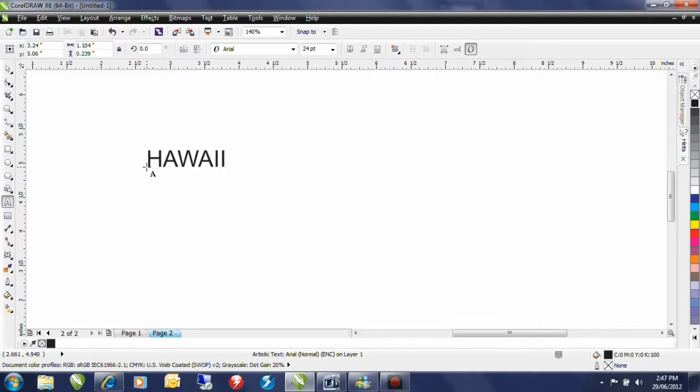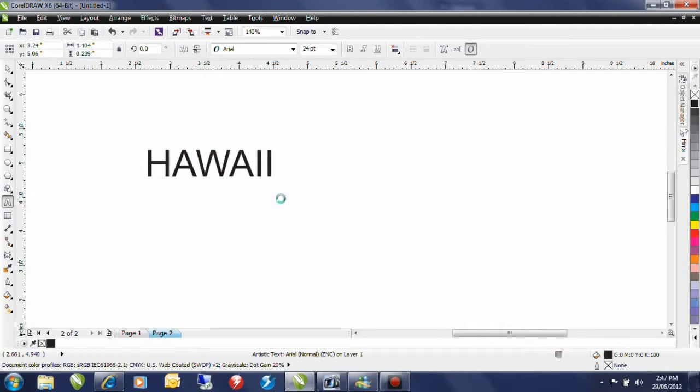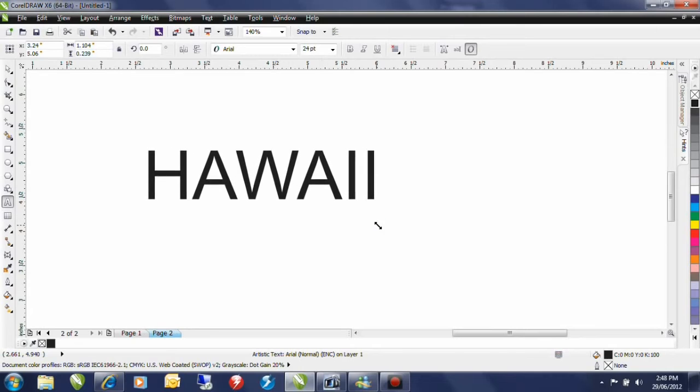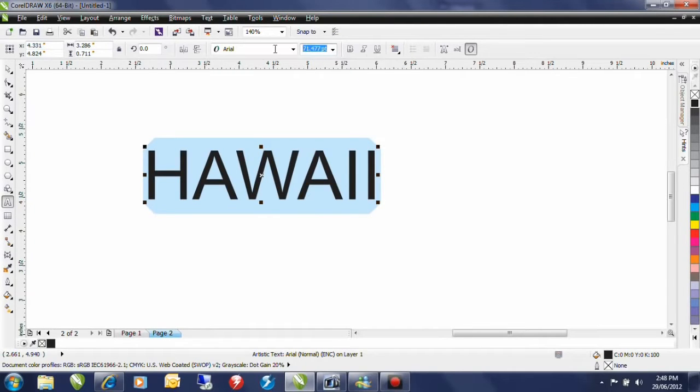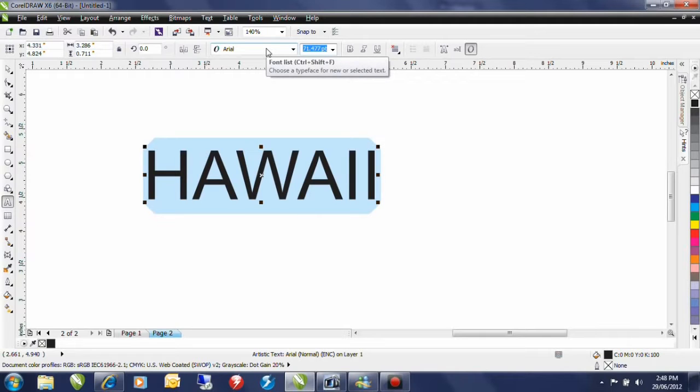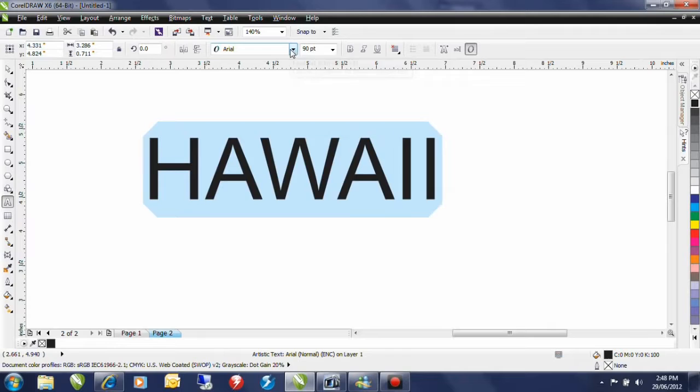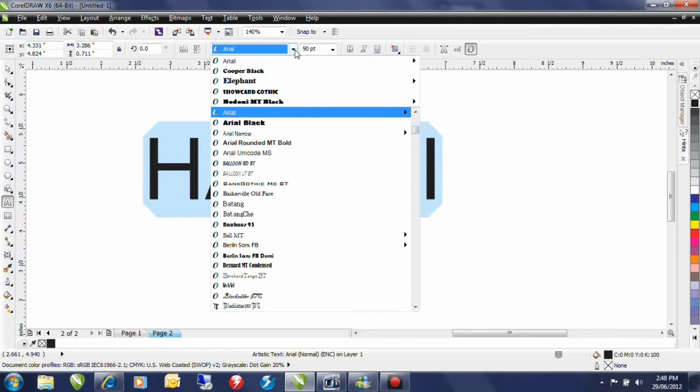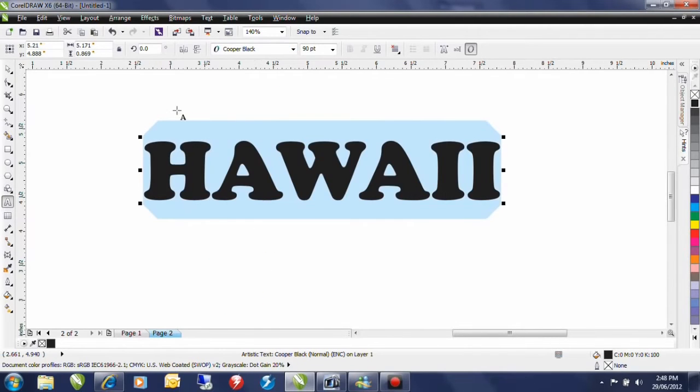Control-Shift back arrow will allow me to easily select this text and now I can either click and drag on the sizing handles or I can type a value on my interactive property bar. I'll type a value of 90 and now I'm going to change my font. From the font drop down I'm going to select Cooper Black.